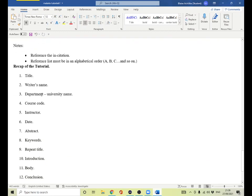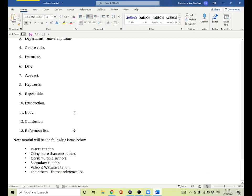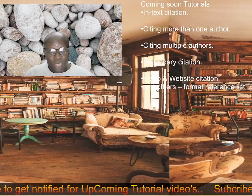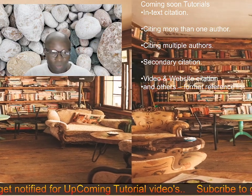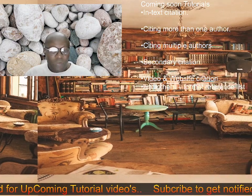Let's recap what we've done: the title, the writer's name, the department, the university name, the course code, the instructor, the date, the abstract, the keywords, the repeating of the title, the introduction, the body, the conclusion, and the reference list. In our next tutorial we will deal with in-text citation, citing multiple authors, secondary citation, video and website citation, and the reference list. Good luck — leave comments below and subscribe to my YouTube channel for notifications. Thank you for watching.